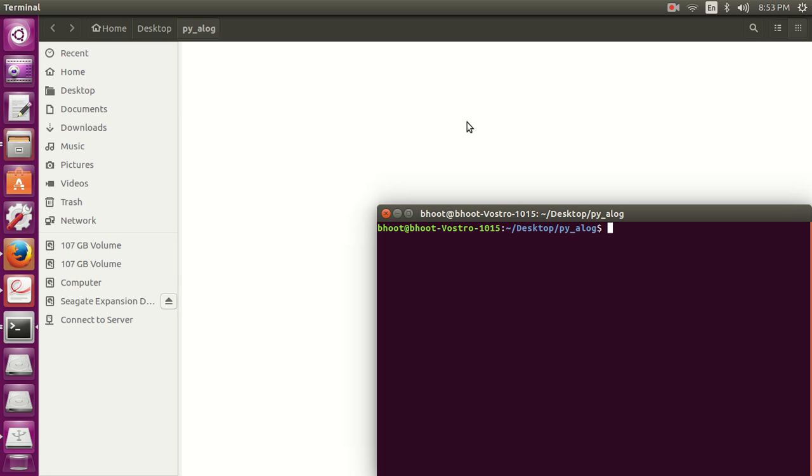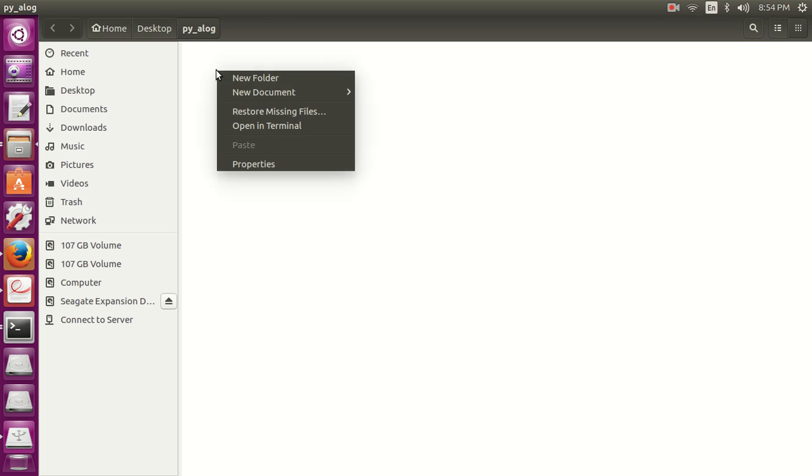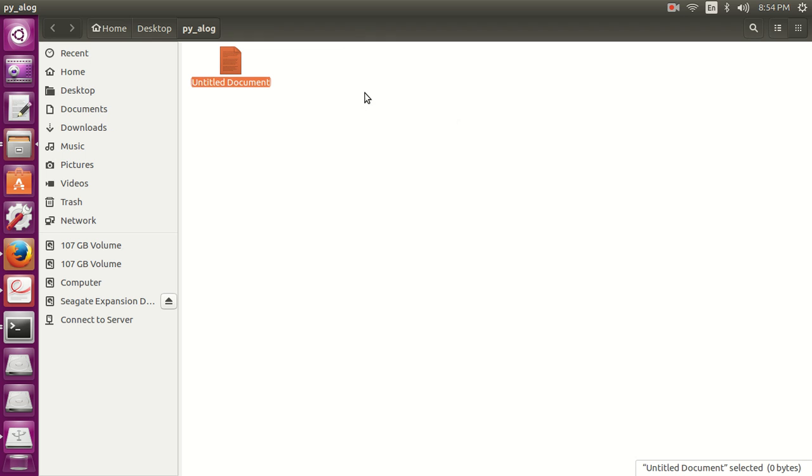Hello friends, welcome to this video. In this video I am going to make a linear search algorithm in Python. So let's begin, create a new Python file, linear_search.py.